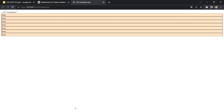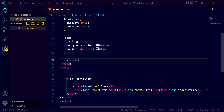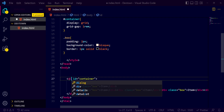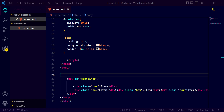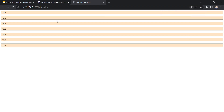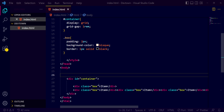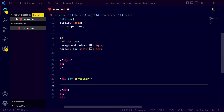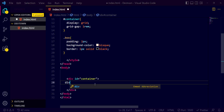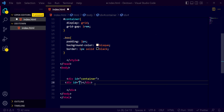Going back to index.html — it is looking like this currently. We are getting all items. Now what we want is to implement the grid-template-area. For that, instead of box, I want some other divs with specific IDs.